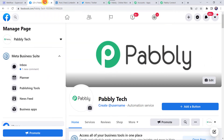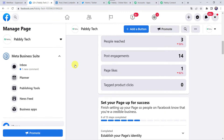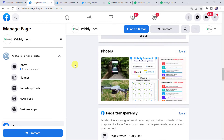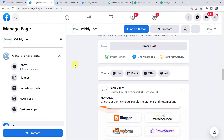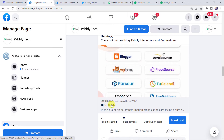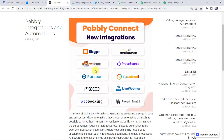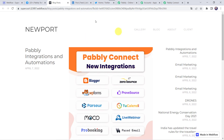Let's check the Facebook page — refresh it and scroll down. We can see the post has been published: 'Hey guys, check out our new blog — Pabbly Integrations and Automations', with the link. Opening the blog post link, we can find the image as well as the blog description. In this way we have set up an automation between Webflow and Facebook Pages.